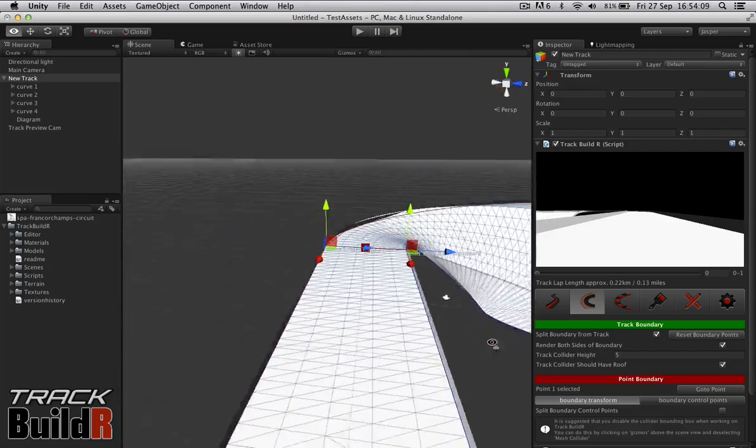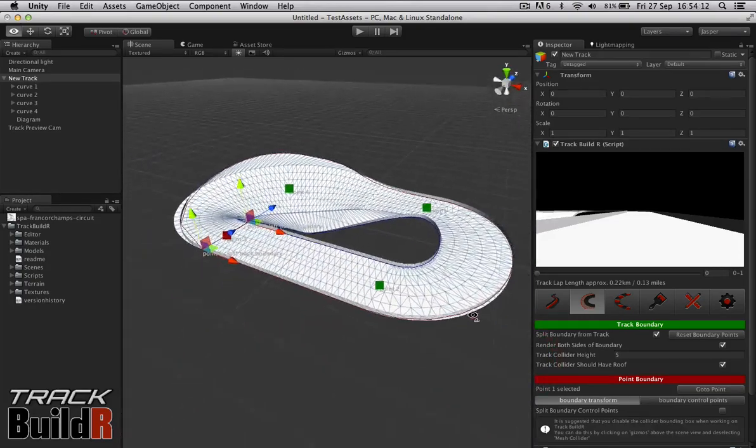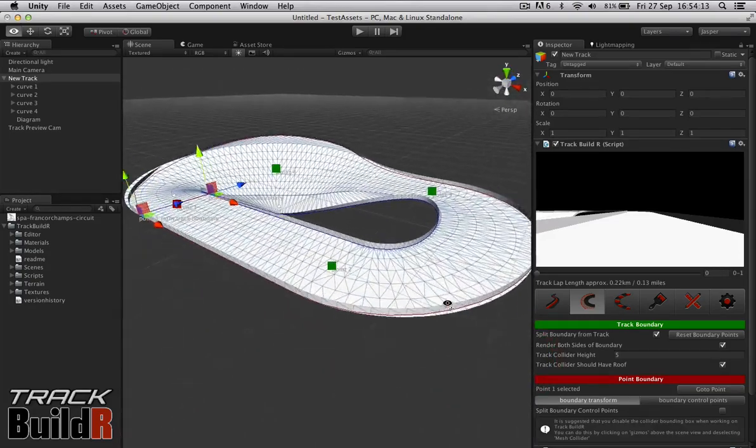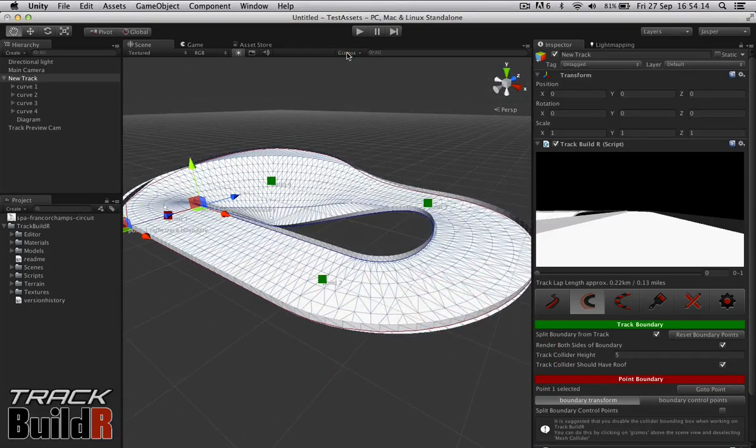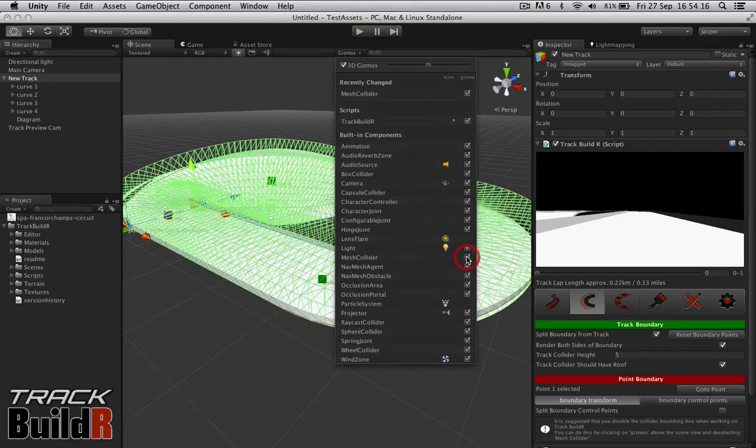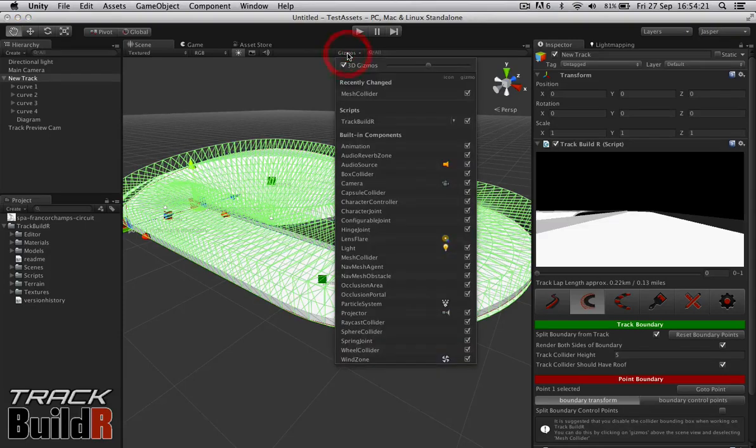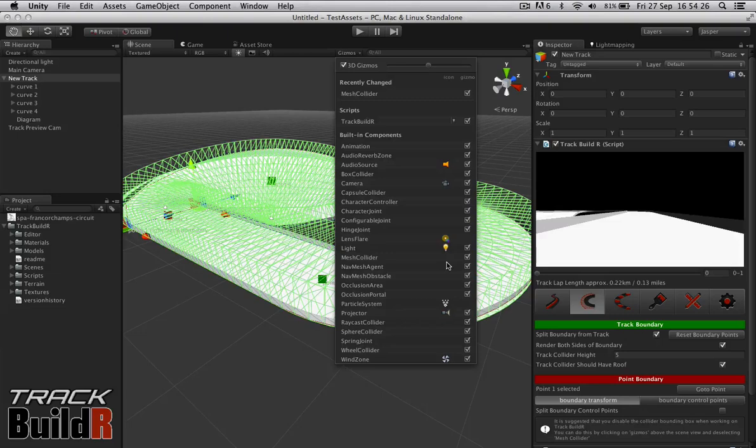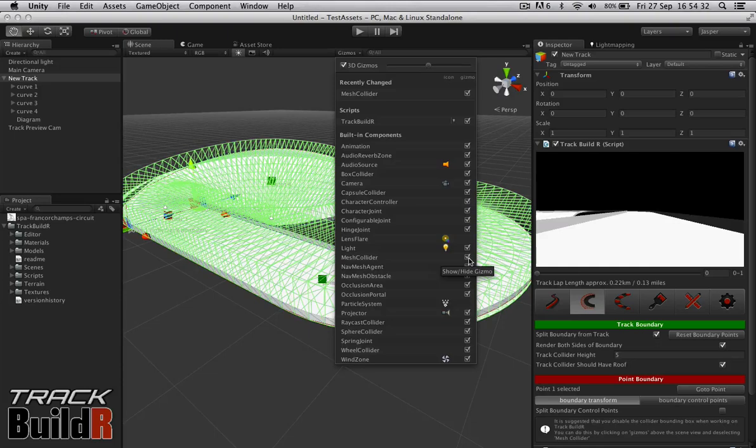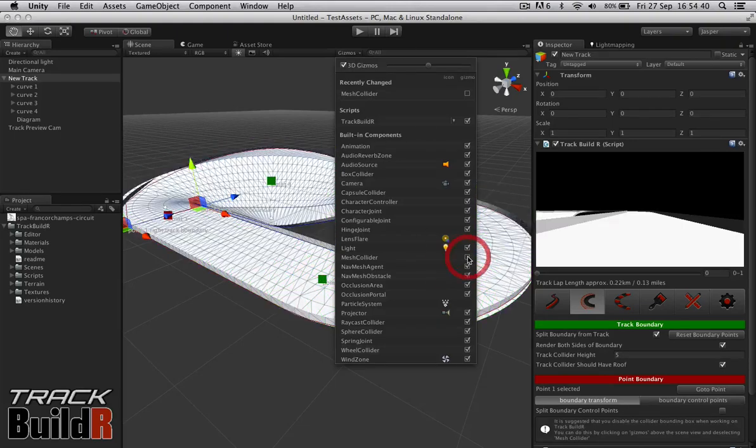Now one thing you'll notice with my track here, that's something I already had turned off, but by default Unity displays mesh colliders. With track builder, I tried to put this functionality directly into track builder, but it doesn't exist in Unity at the moment. Hopefully that will be solved later in a later build of Unity, but ideally you want to go to gizmos and turn off mesh colliders when editing track builder.